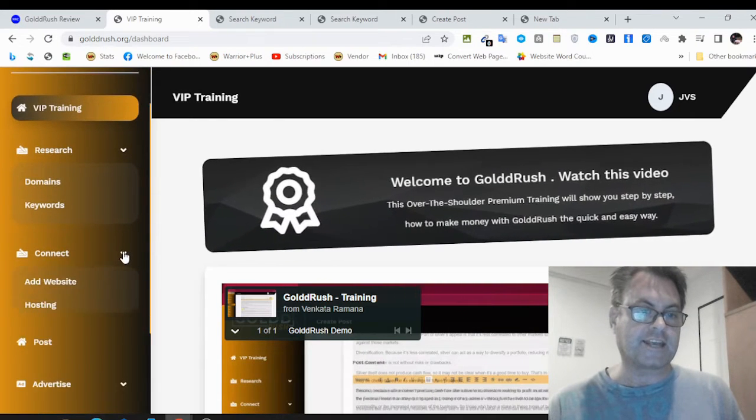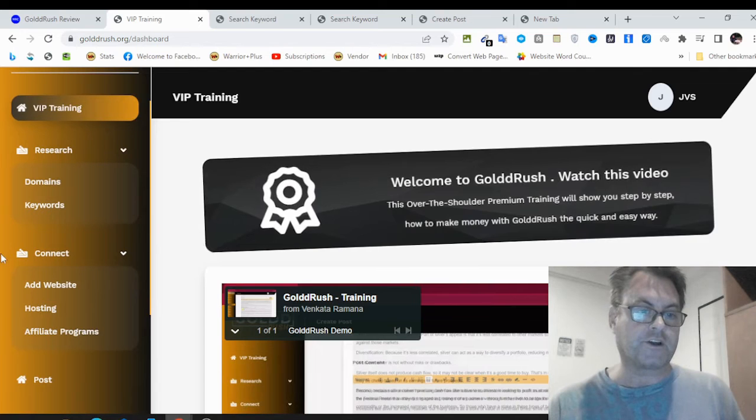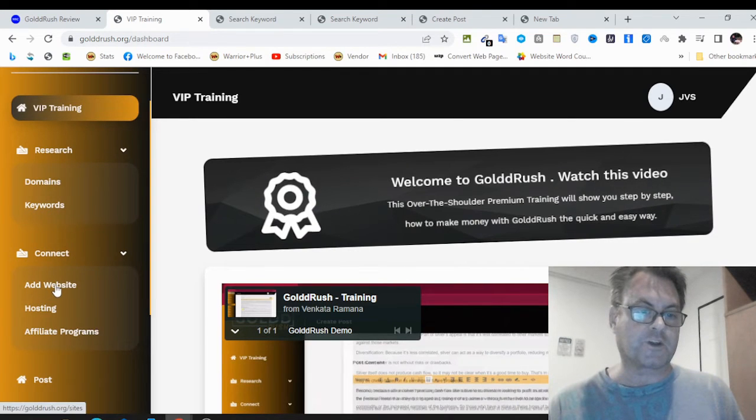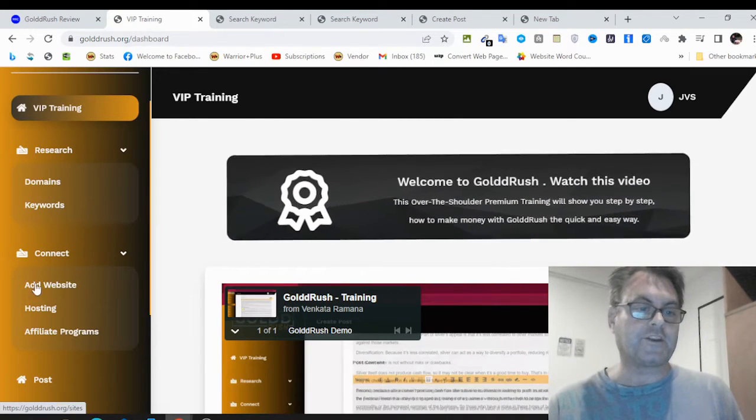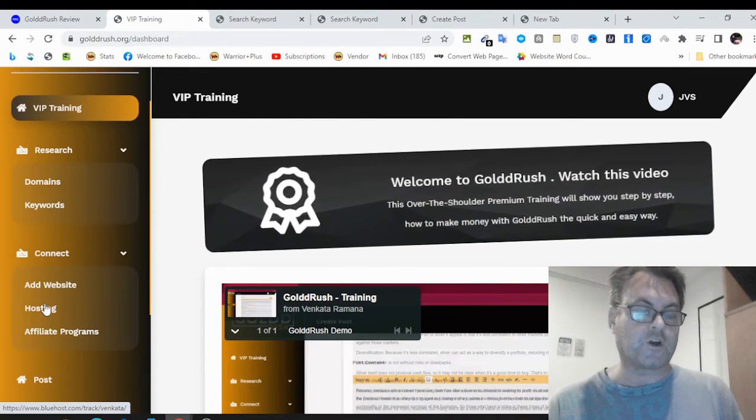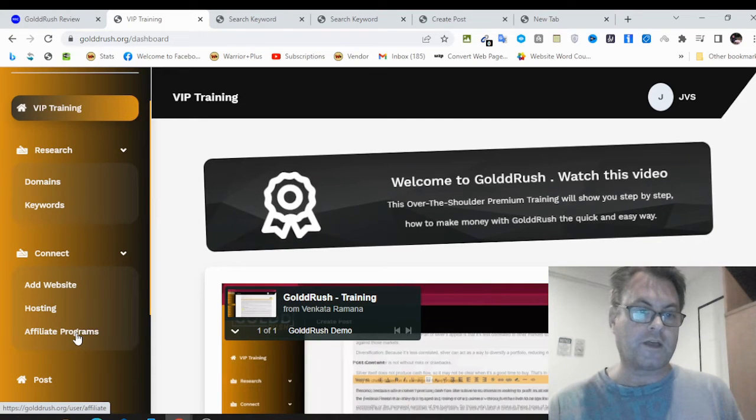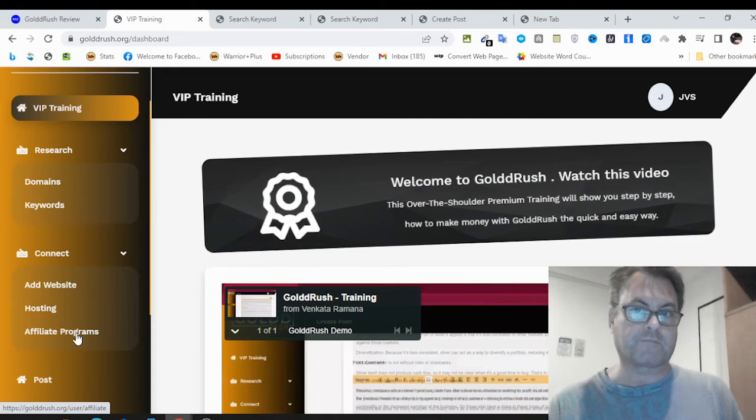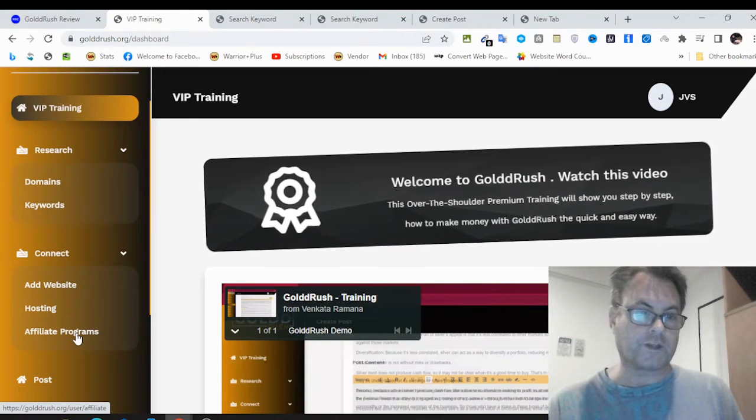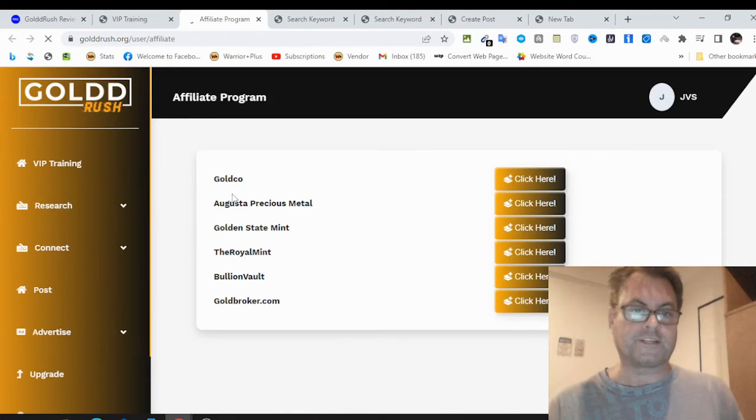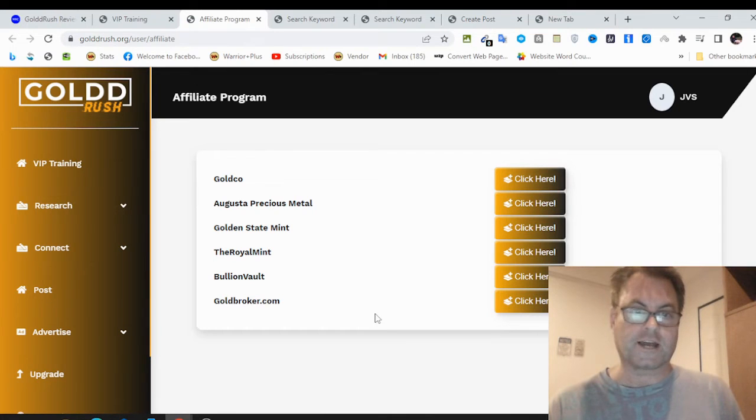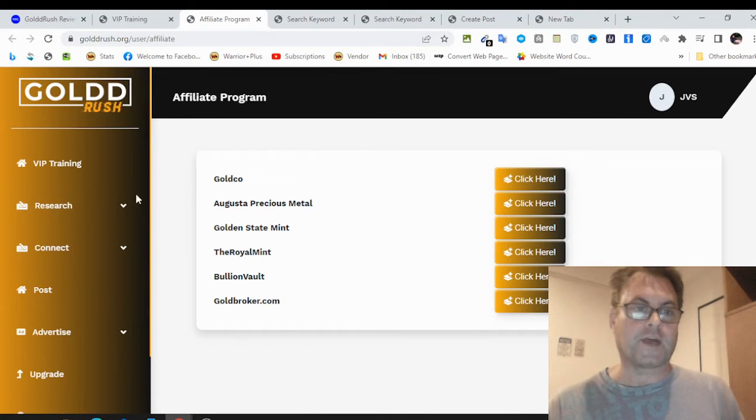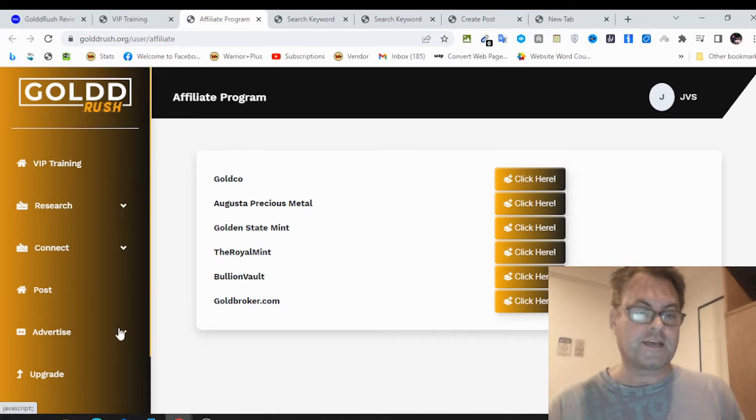Then you've got connect over here. This is where you're going to add a website, integrate your hosting and then also an affiliate program. We can go ahead and sign up for GoldCo, Augusta, Precious Metal, Golden State Mint, The Royal Mint, Bullion Vault, and GoldBroker.com.